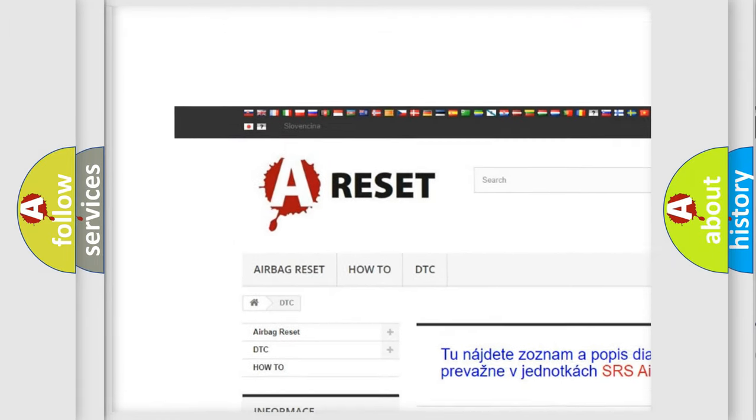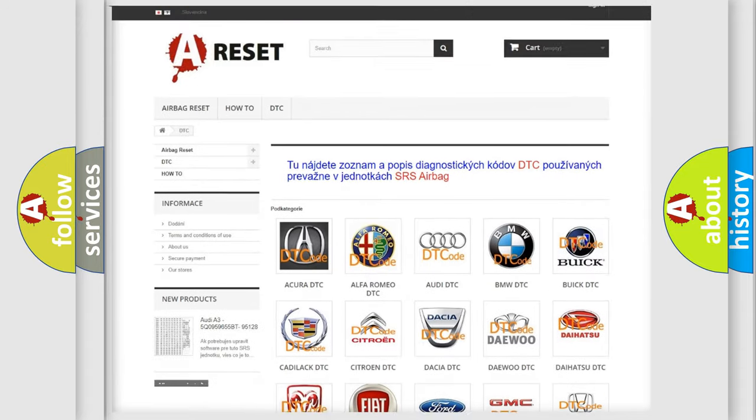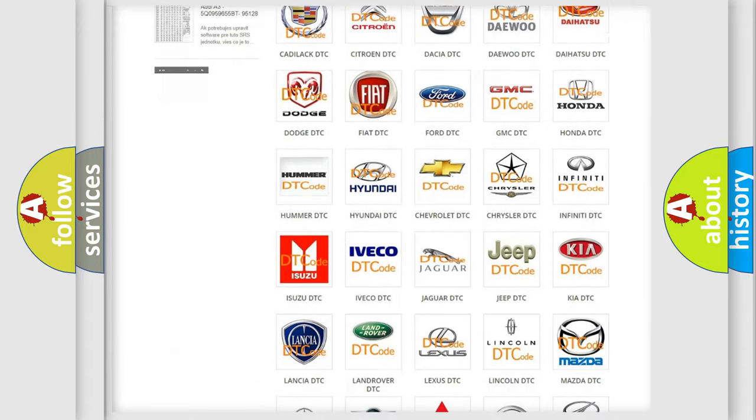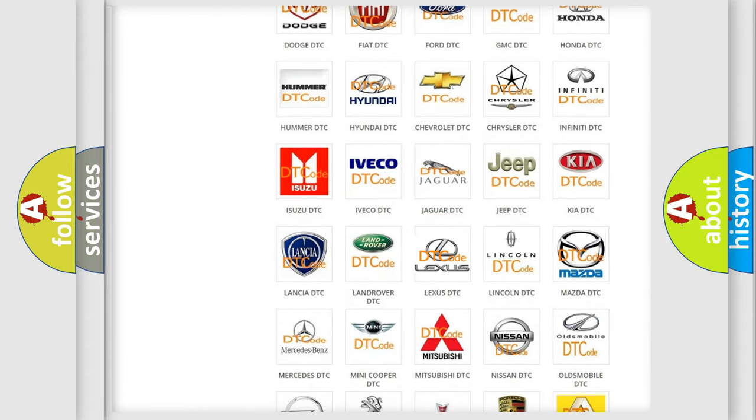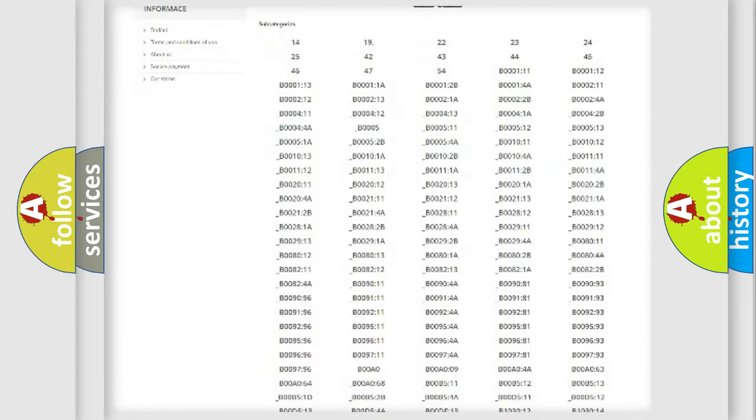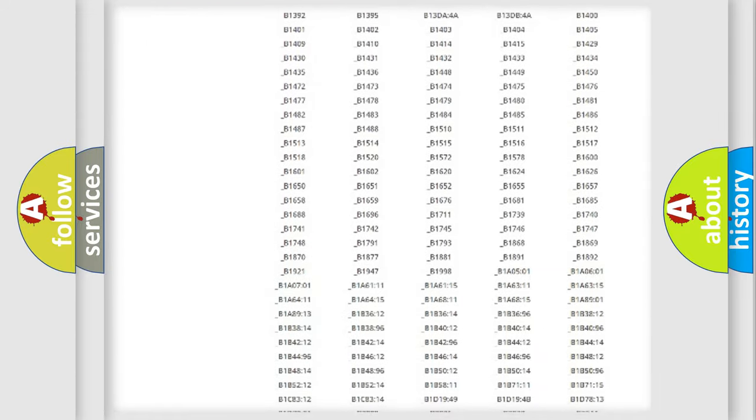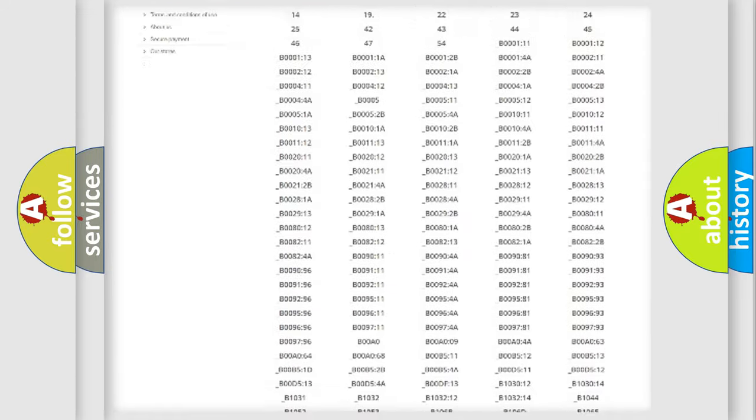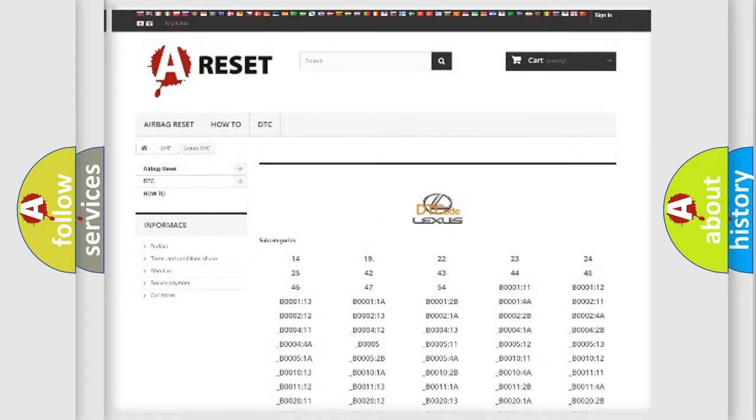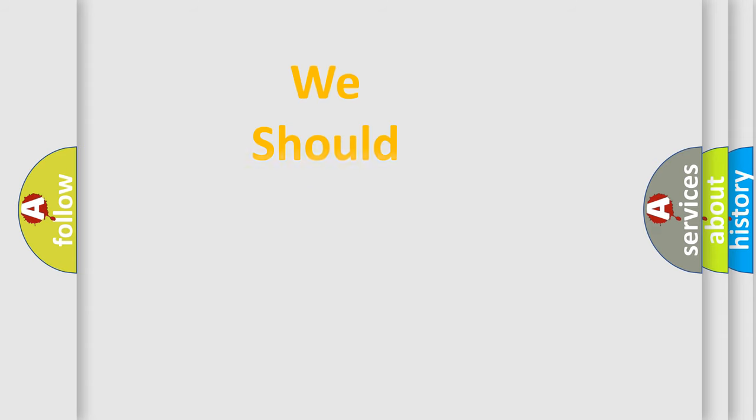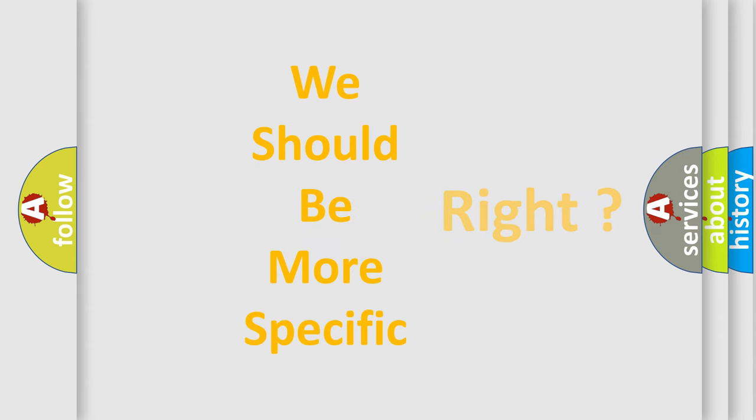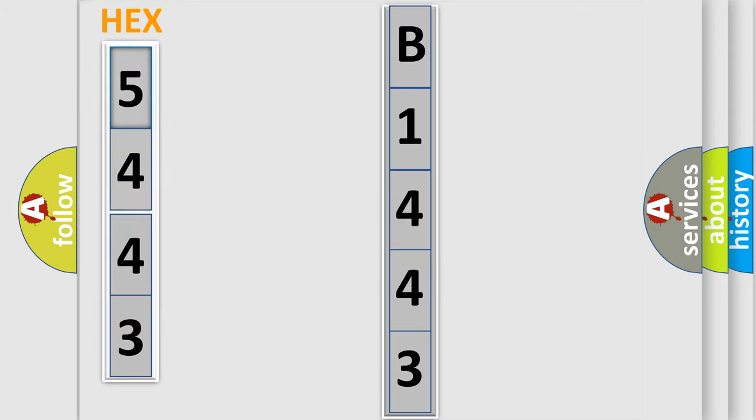Our website airbagreset.sk produces useful videos for you. You don't have to go through the OBD2 protocol anymore to know how to troubleshoot any car breakdown. You will find all the diagnostic codes for Lexus vehicles and many other useful things. The following demonstration will help you look into the world of software for car control units.